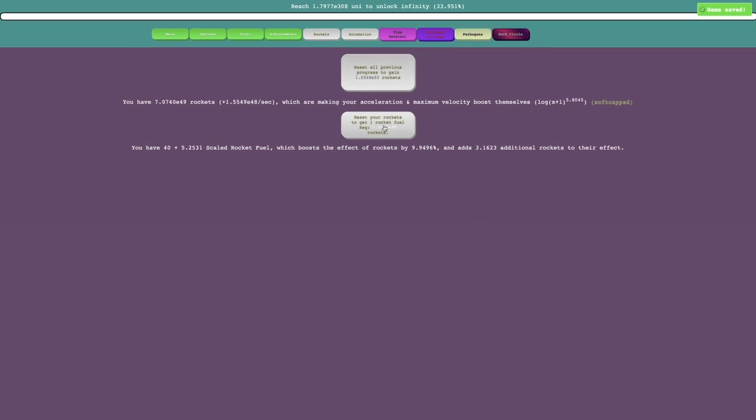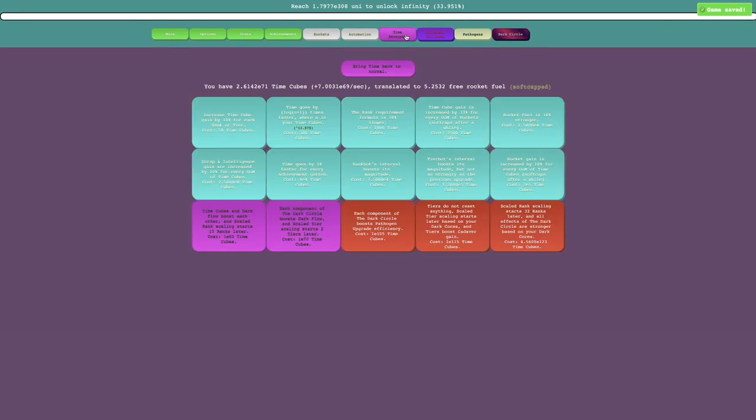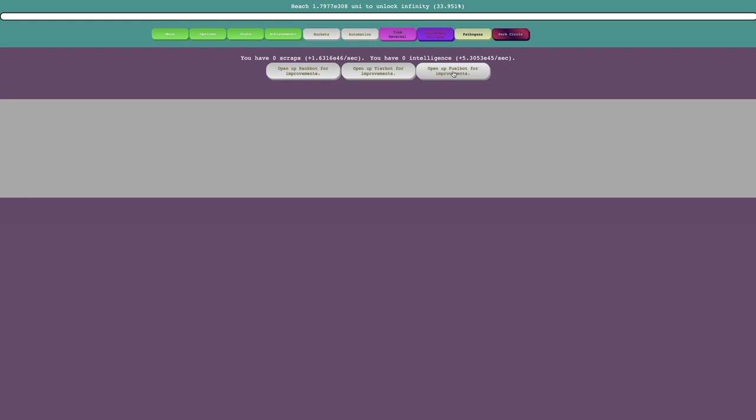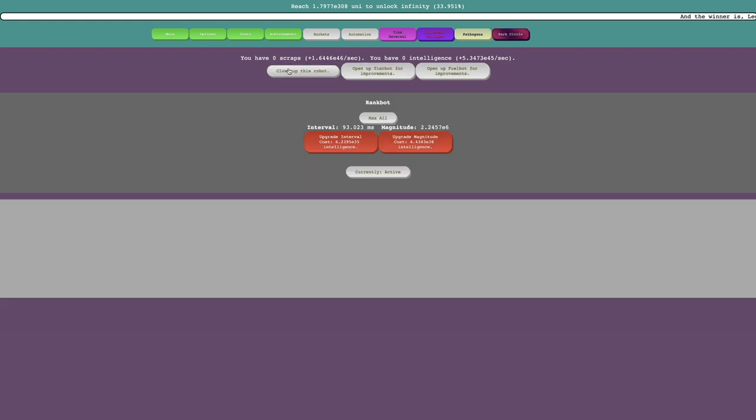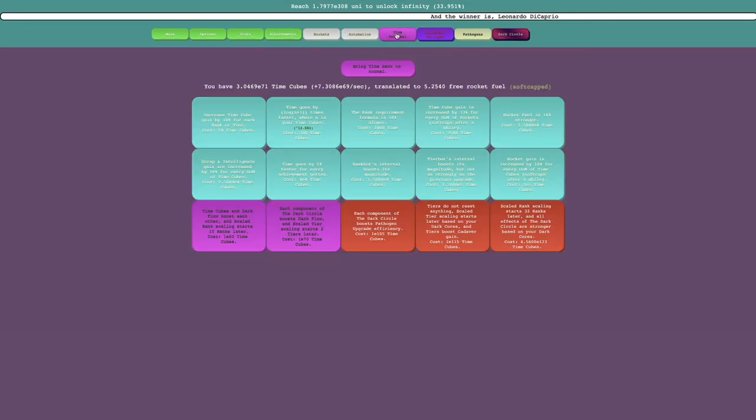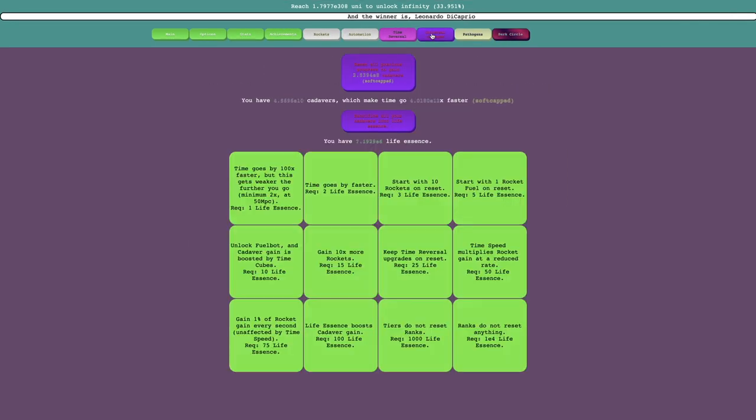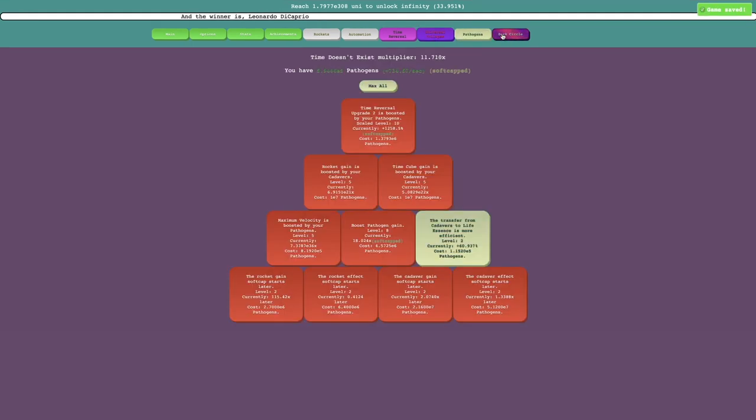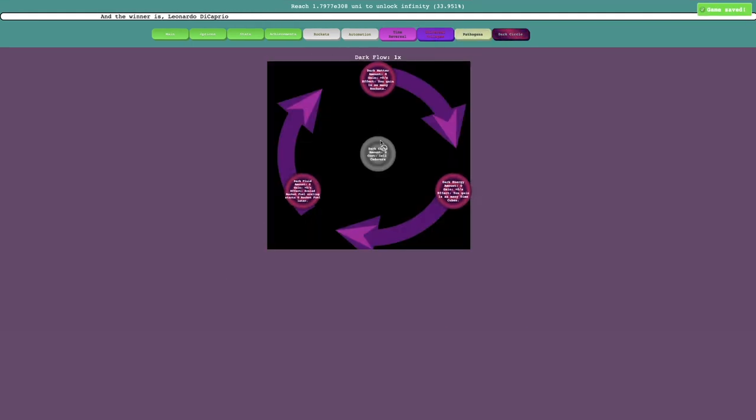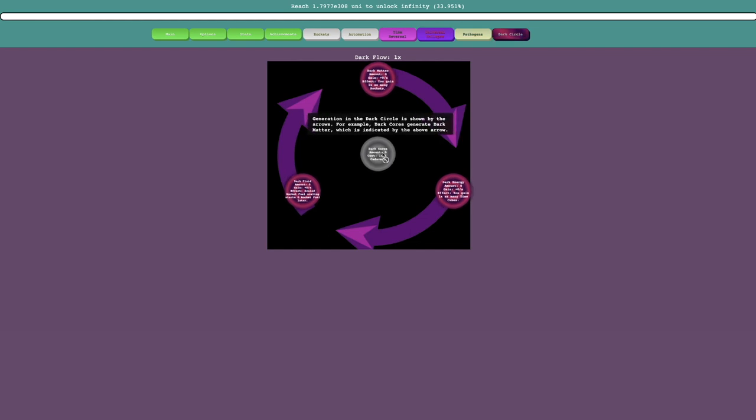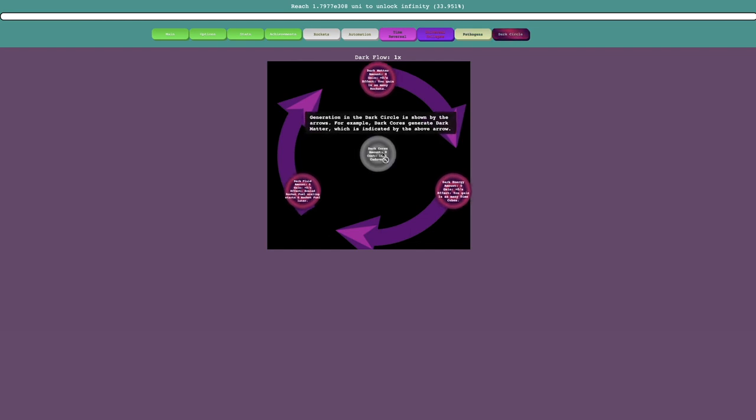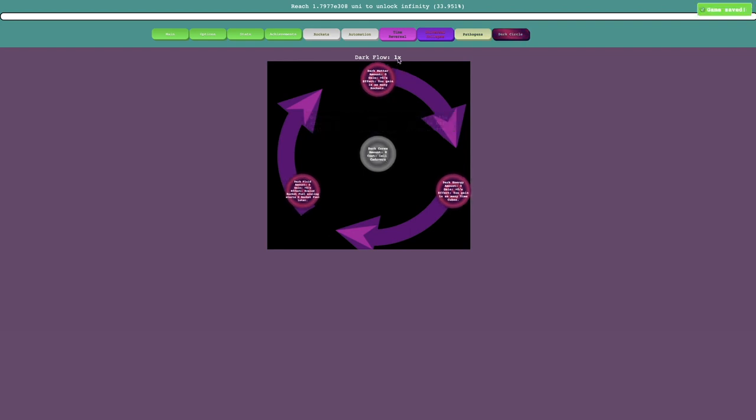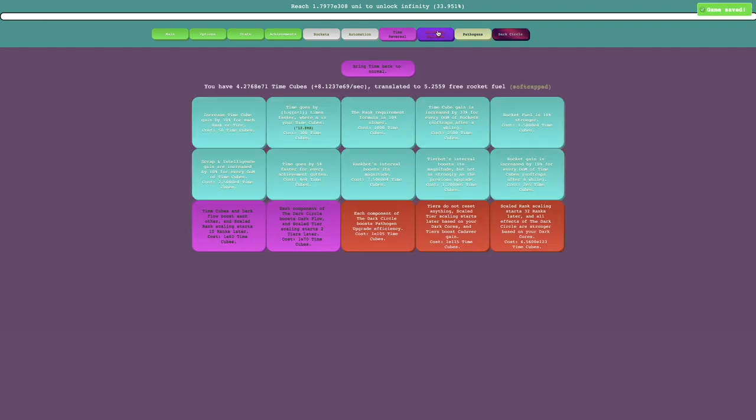What do I even have? Why is it not automating this? Why do I have 0 intelligence? Did I just... is this another prestige? No. I need E11 cadavers to unlock 1 dark core, so generation in the dark circles shown by the arrows.